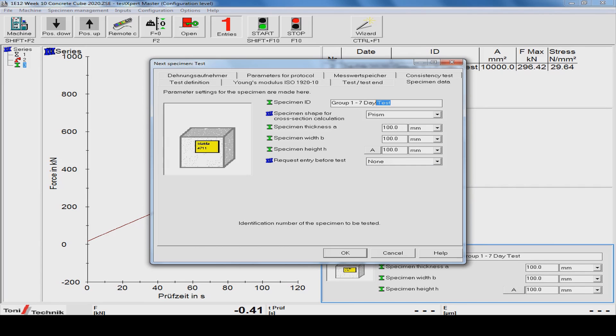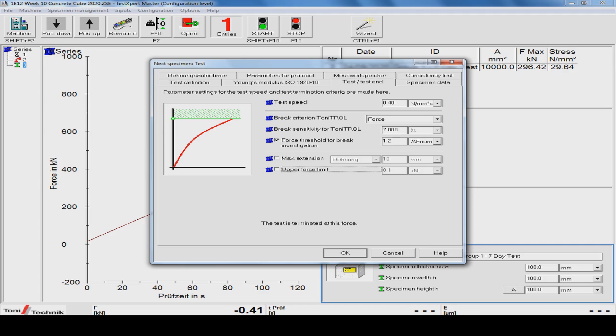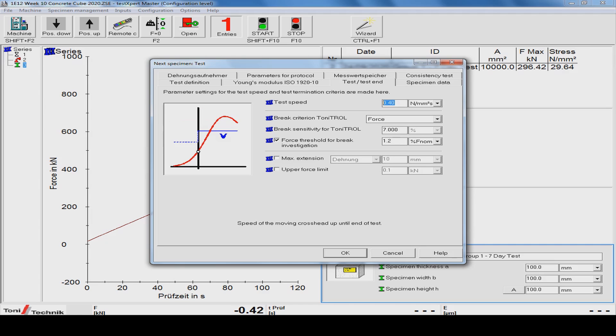Within the software on the testing rig computer, the sample ID and dimensions are entered. The desired testing rate in MPa is also entered. In this case a rate of 0.4 MPa will be used, as per the standard.